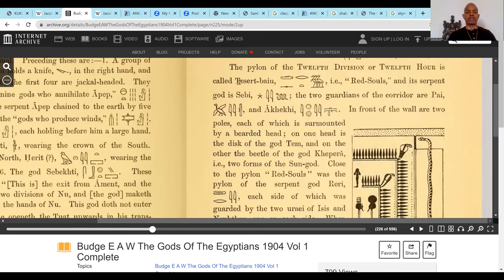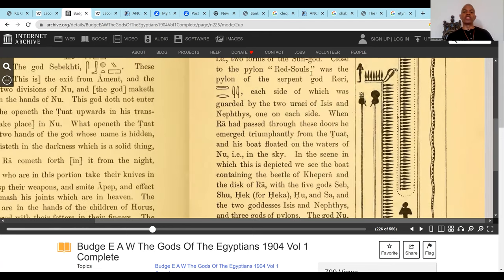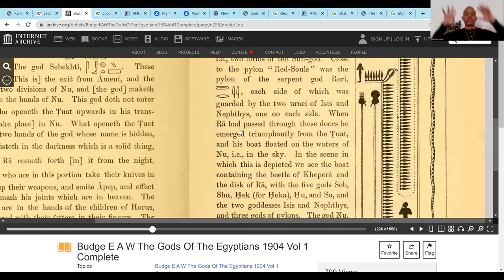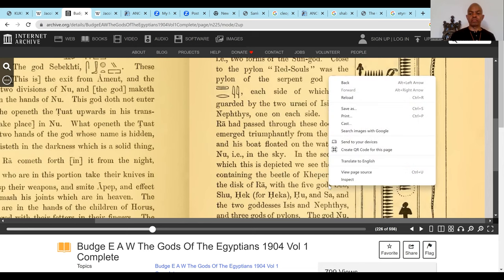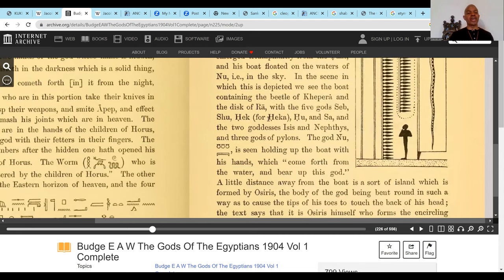The twelfth division, or twelfth hour of the night, is called Deshert Bayou. Close to the pylon — Red Souls and Red Spirits — was the pylon of the Serpent Deity, each side guarded by the two of Aset and Nebethet. When Ra had passed through these doors, he emerged triumphantly from the Duat and his boat floated on the waters of Nu into the sky. In this scene we see the boat containing the beetle of Kepra, the disk of Ra with five deities: Seab, Shu, Hek, Hu, and Sa, and two goddesses Aset and Nebethet, and three gods of pylons. The god Nu is seen holding up the boat with his hands coming forth from the water.